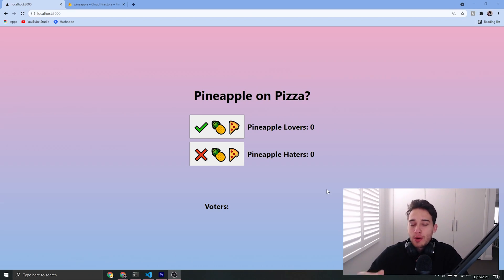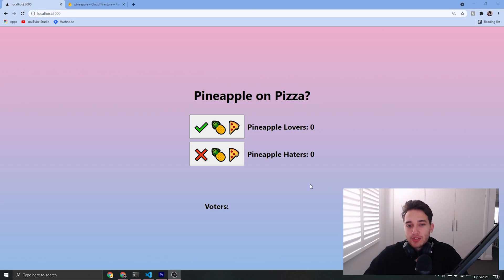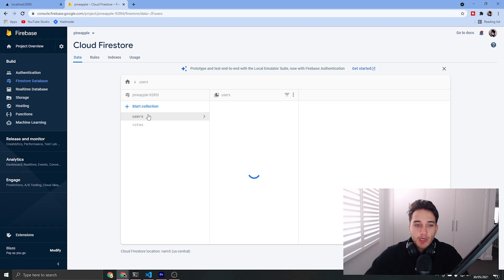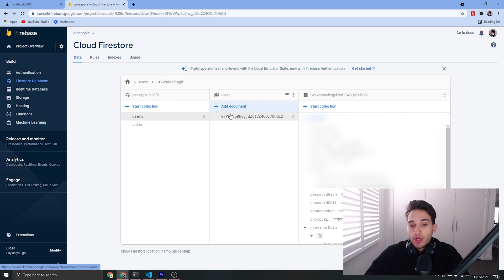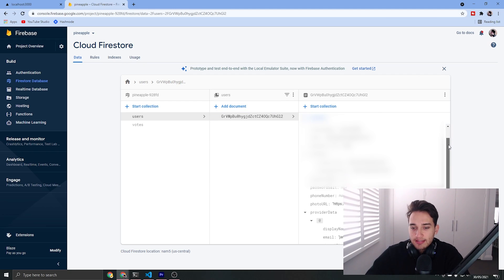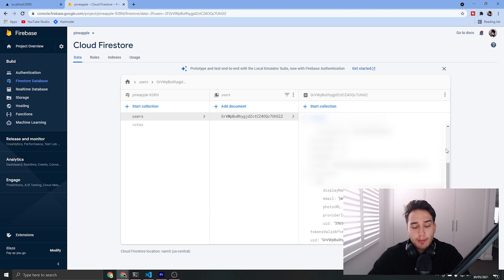Here's a quick little preview of the project that we're going to be making. I've just gone ahead and signed up with GitHub and as a result we've triggered a cloud function to write all of my personal information into the users collection. This is the UID of my personal GitHub profile and we've stored all of my user information in this user document.